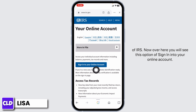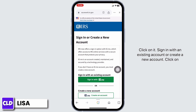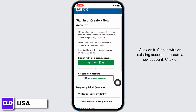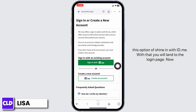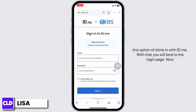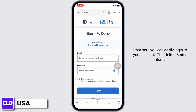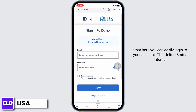Now over here, you will see the option to sign into your online account. Click on it. You can sign in with an existing account or create a new account. Click on the option of sign in with ID.me. With that, you will land on the login page, and from here you can easily login to your account.